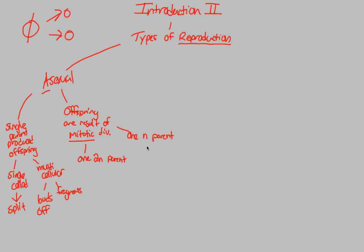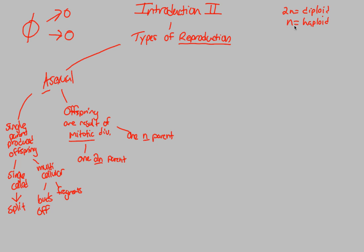What I want you to become very familiar with and very comfortable with is what 2n and n mean. And I'm going to write them down right up here, just for your own understanding. 2n simply refers to the idea of diploid, which I'll get into in just a second, and n refers to as haploid. Anytime I write 2n, I'm simultaneously also meaning diploid. Anytime I write n, I'm simultaneously also meaning haploid.